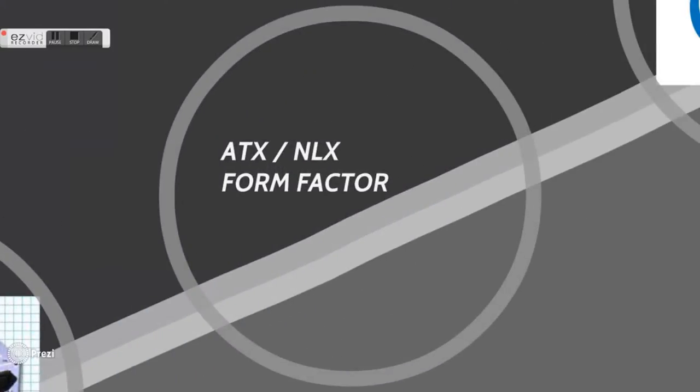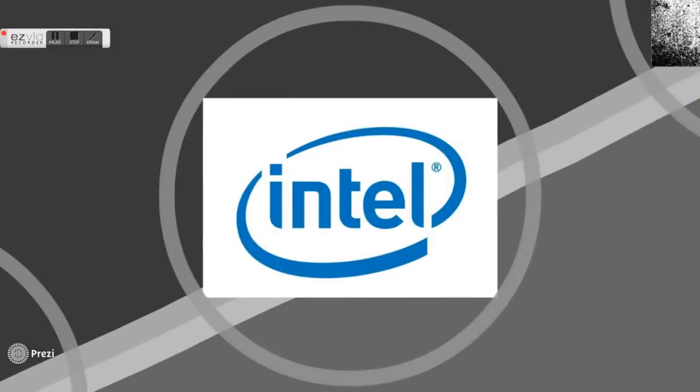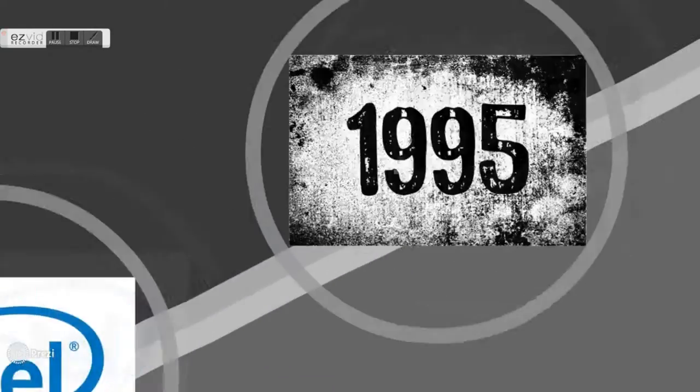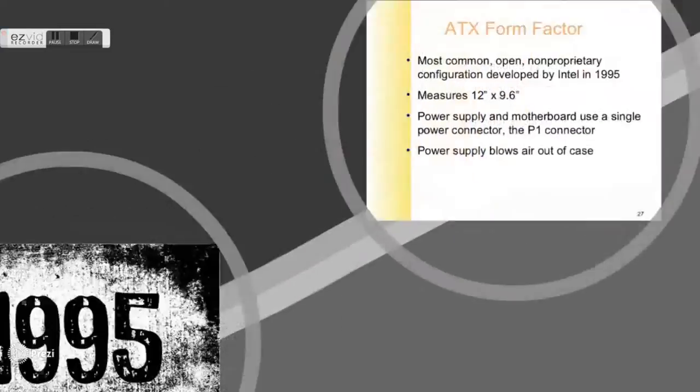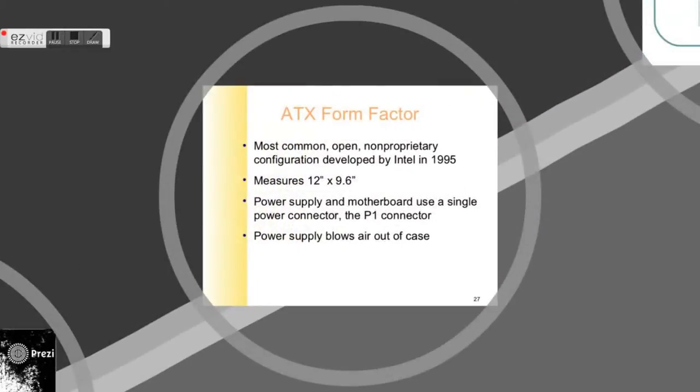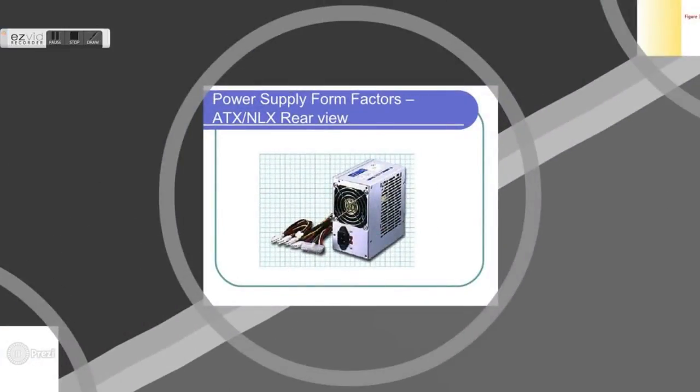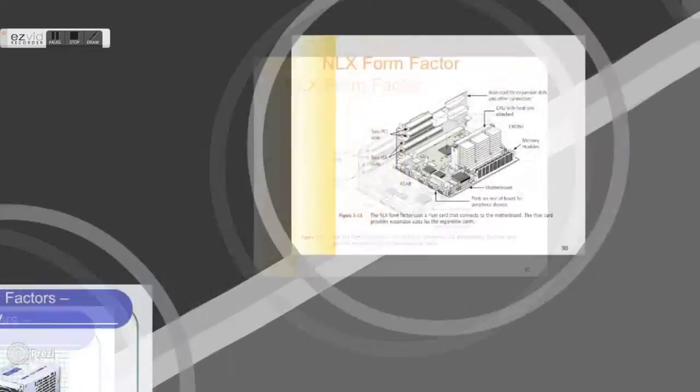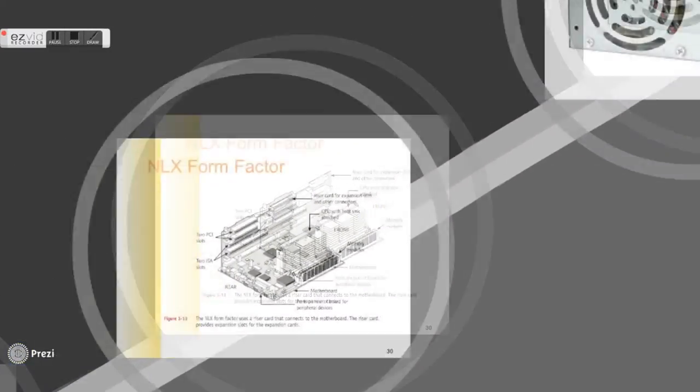Next, the ATX or NLX form factor power supply was introduced by Intel in 1995. The Advanced Technology Extended ATX form factor was the most significant change in system design. It is now the standard in the marketplace. The NLX motherboard and case form factor is designed to replace LPX.